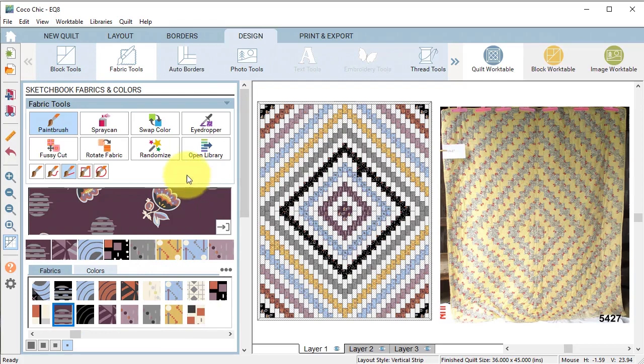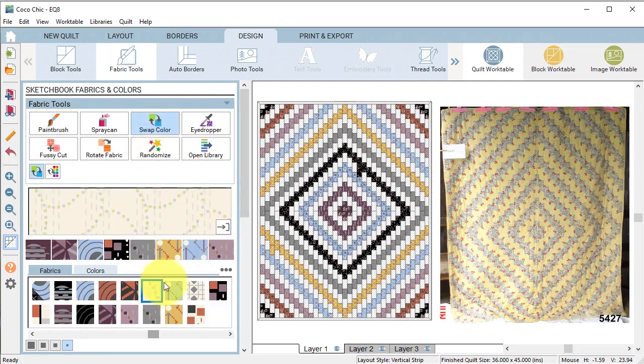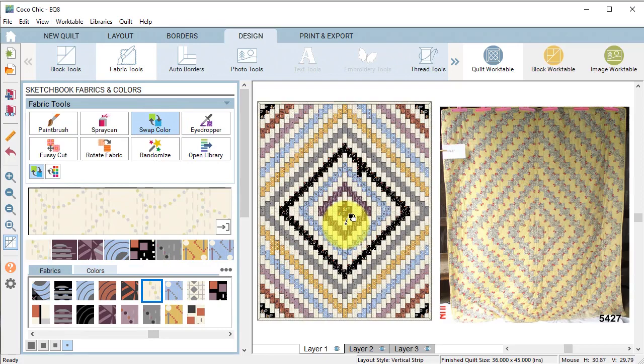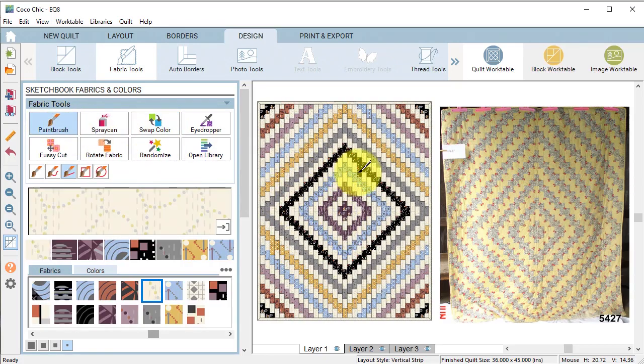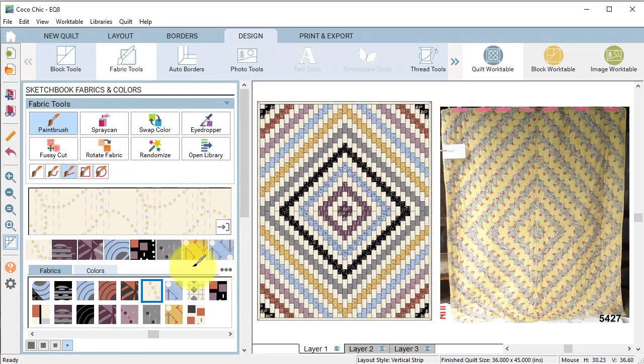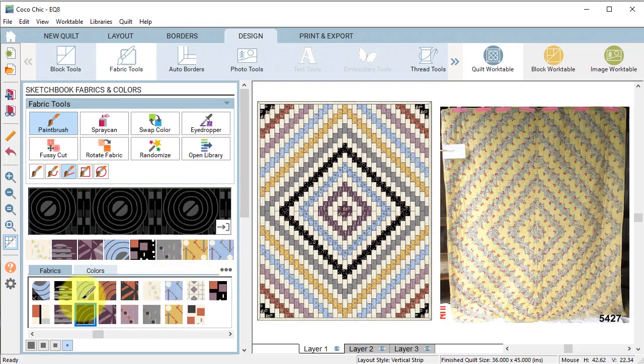The fastest way to do the remaining patches is to use swap color and select the background and then select one of the uncolored patches. Use the paint brush to clean up any additional items.